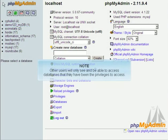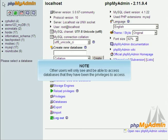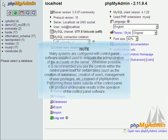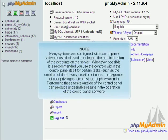Other users will only see and be able to access databases that they have been given the privileges to access. Many systems are configured with control panel software installed used to delegate the administration of the accounts on the server.